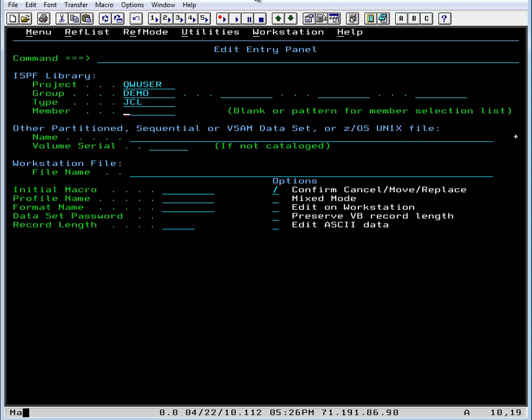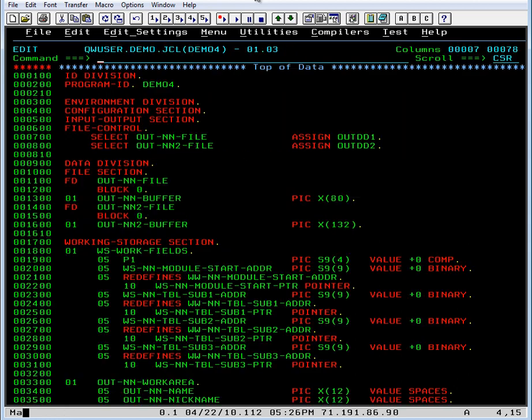In this example we'll see how MDS QuickRef can be used by an application programmer to look up the syntax for the COBOL language. Let's go to member demo4 which is a COBOL program.